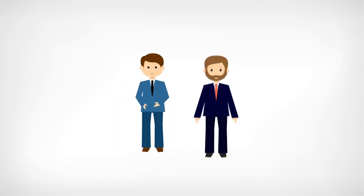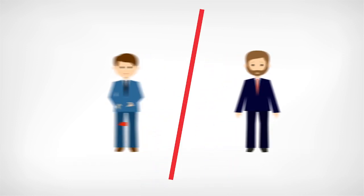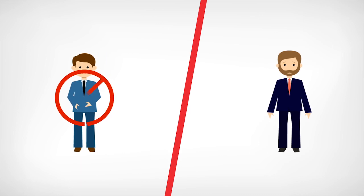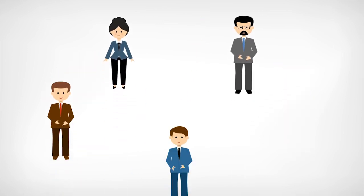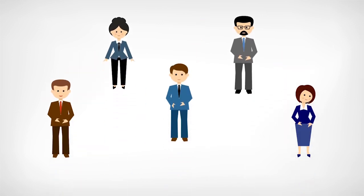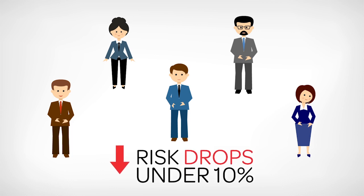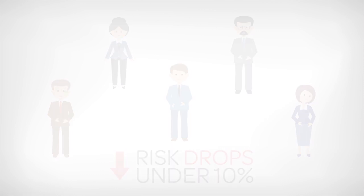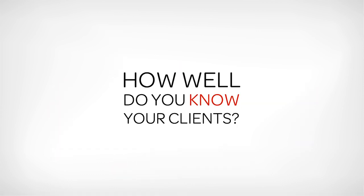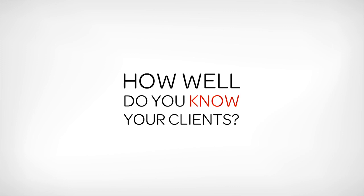Relationship gaps that may increase your risk of losing a top client. In fact, when a client knows five or more partners, the risk drops under 10%. How well do you know your clients?